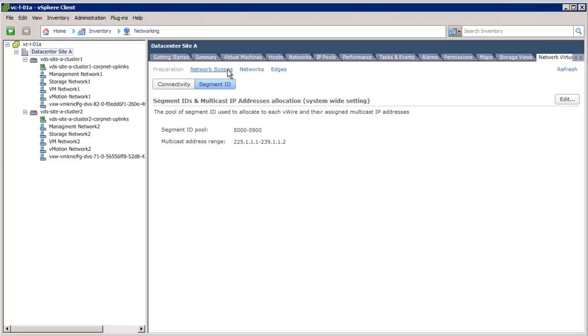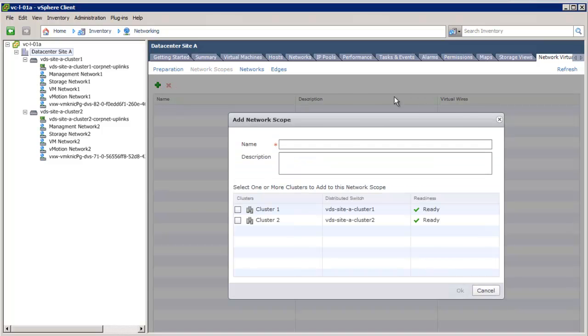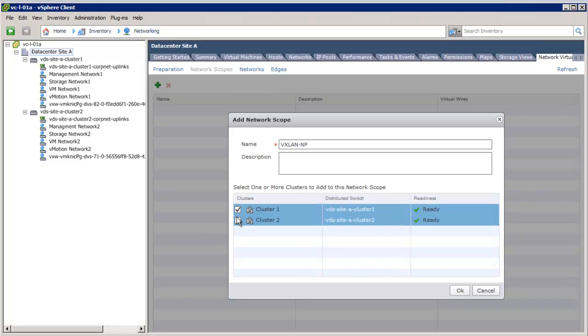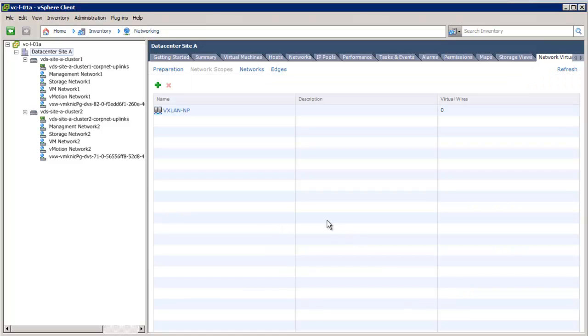We choose both the clusters to be part of that network scope. Once the network scope is created, we are ready to consume logical networks independent of physical network topology restrictions.